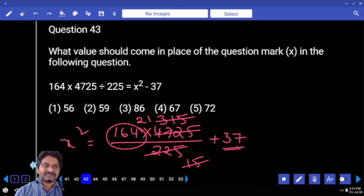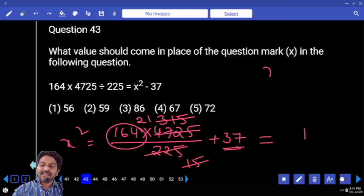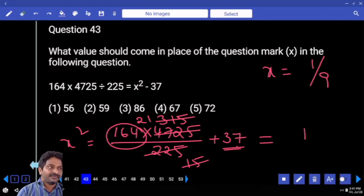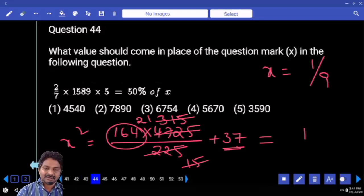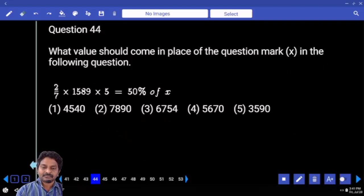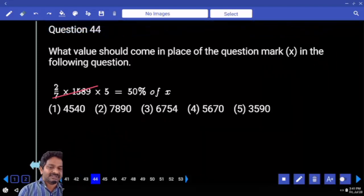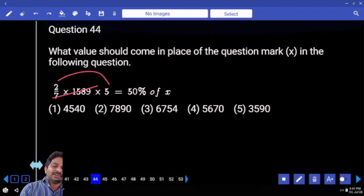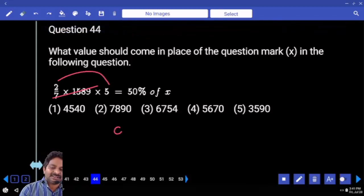Plus 7 ends with 1. If x squared ends with 1, then x must end with either 1 or 9. So the answer must end with 1 or 9. Answer is 15 or 9. Next: cancellation with 7 — 5 into 2 gives you 0 already, so you don't have to worry about 7.